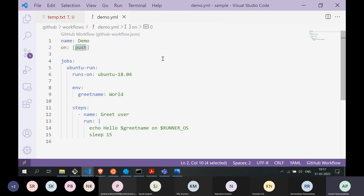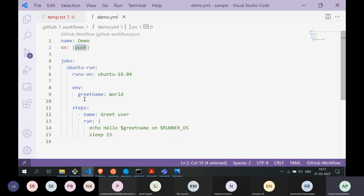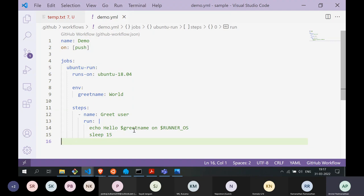YAML is a very popular configuration format used across software projects, and GitHub Actions uses it too. This particular workflow called `demo.yaml` has been given the name 'demo'. We say that every time there is a push to the repository, run this workflow. You don't have to run it on every push — you can give certain conditions, like when you create a branch, merge a pull request, create a pull request, or a new comment is created.